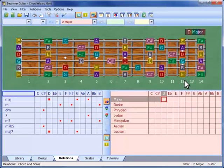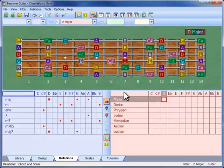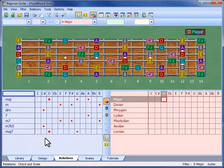The notes of the scale appear on the fretboard. And the related chords are indicated over here with red dots. These are the chords that are likely to go well with your new song.